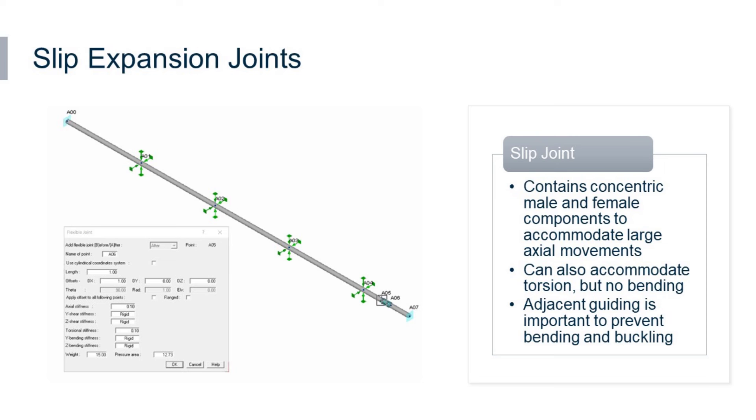It should be noted that these can be susceptible to lateral buckling or squirming due to internal pipe pressure, so we need to make sure suitable guiding is provided to assure that buckling is prevented and that the male and female components of this joint always remain concentric.